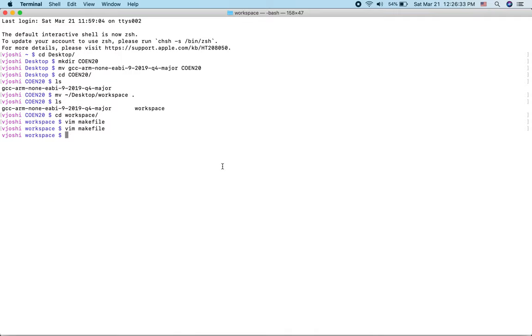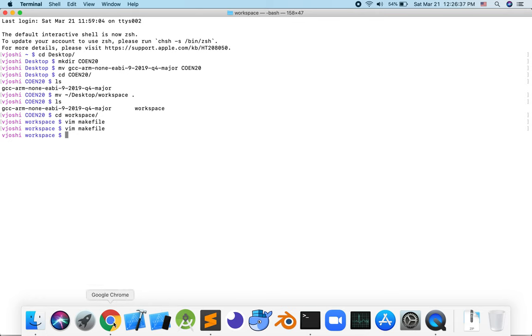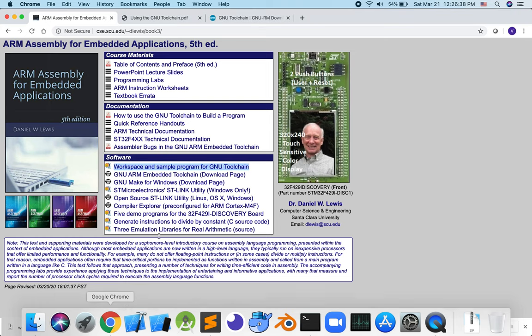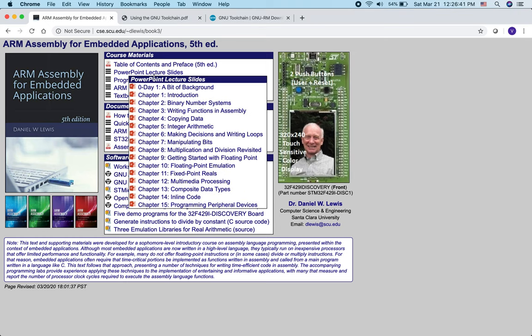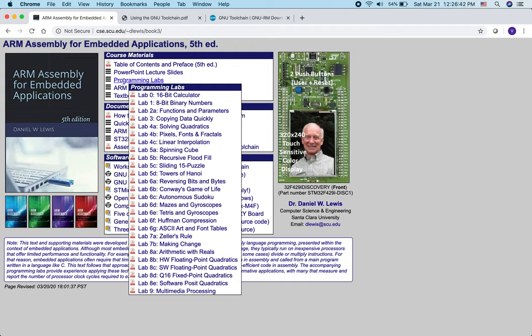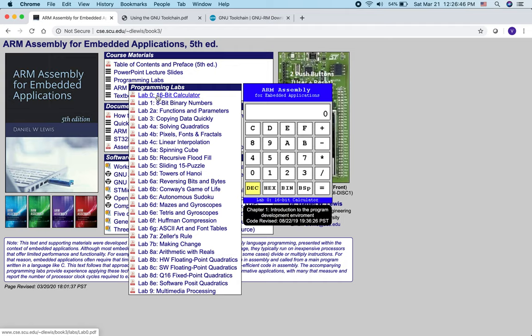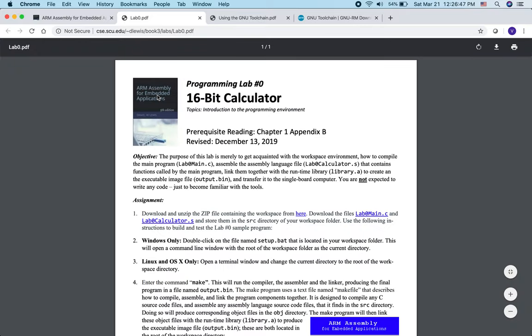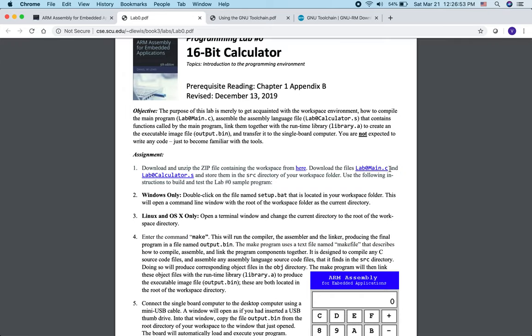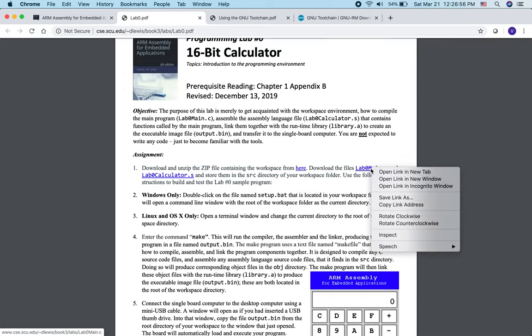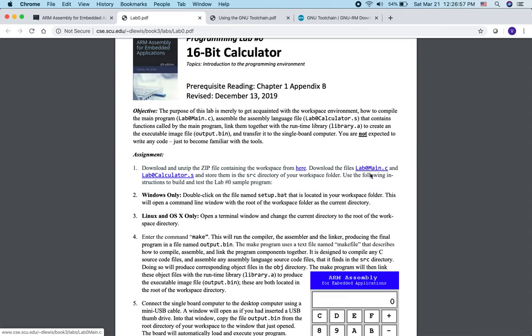Now the next step is to get the sample code from the course website, specifically from lab 0. Hover over the programming labs and click lab 0. We're going to download these two files: lab0main.c and lab0calculator.S. Right-click and open a new tab for both of them.